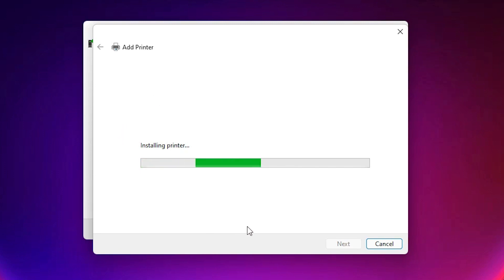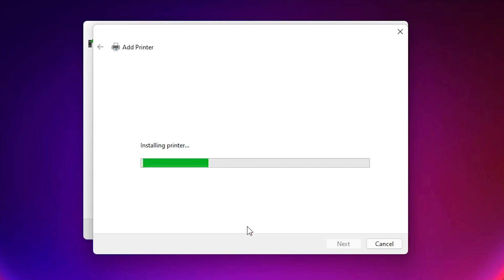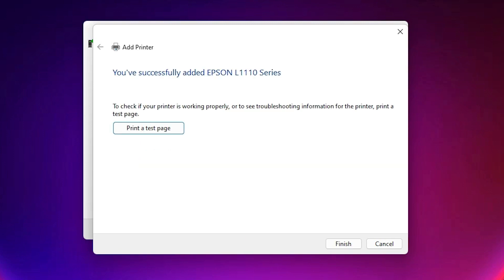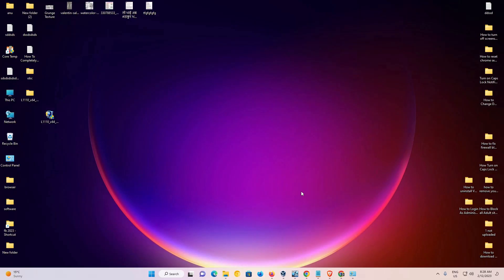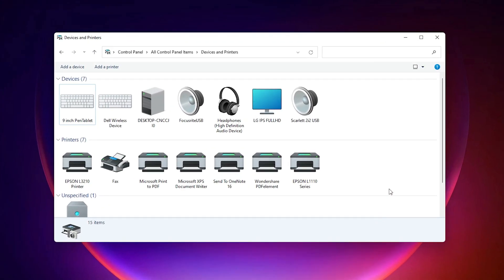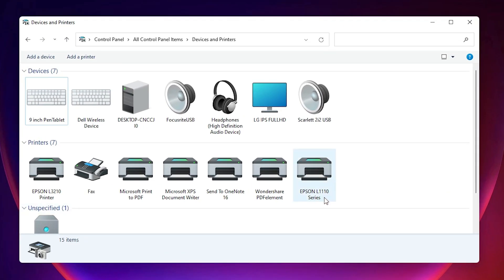Now it is installing our printer. It takes one or two seconds, or one or two minutes depending on the speed of your PC — so be patient and wait. Now our printer is installed. If you want to print a test page, click Print Test Page, or just click Finish. Now in Devices and Printers we can find the Epson L110 series printer.